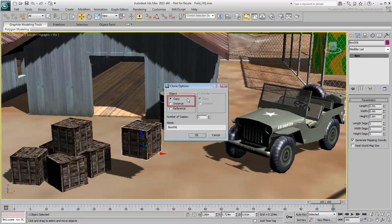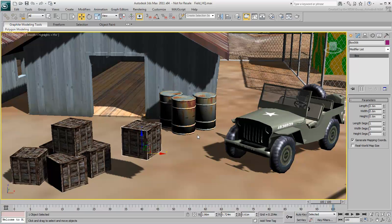A copy is a completely independent object from the original. At the time of creation, the two are identical, but after that, you can modify either one without affecting the other.